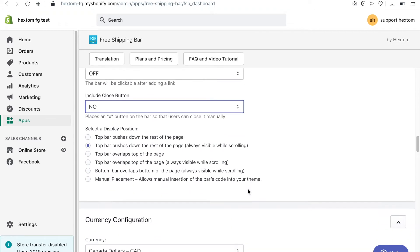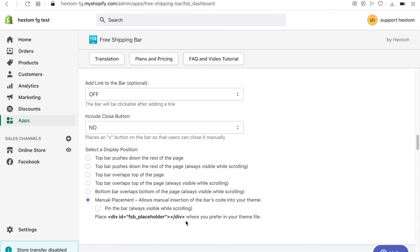You can use one of the five default display options. Or if you want to display the bar in a custom location, you can select the manual placement option and then add the manual placement code to your theme file.